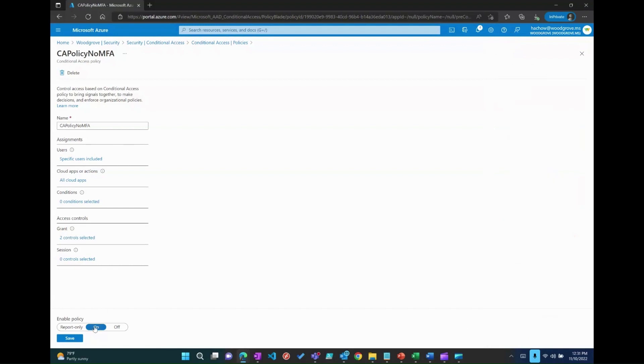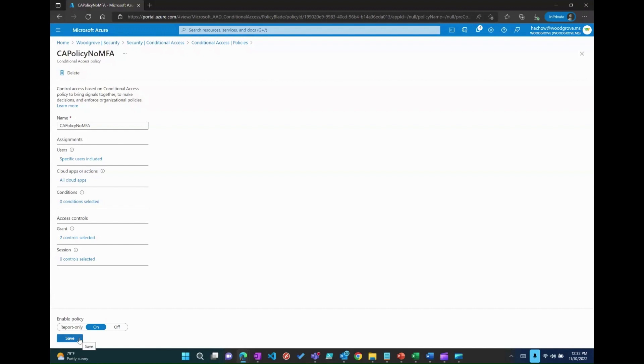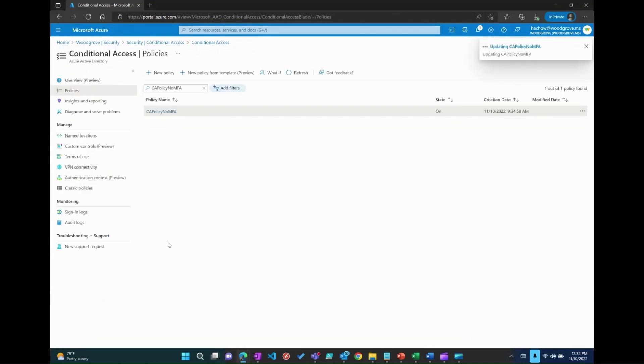Now, select and choose on and save the policy to take effect. Select or choose report only to monitor the policy or off the policy to disable it and re-enable it when needed. For this demo, I will click on on and save the policy.